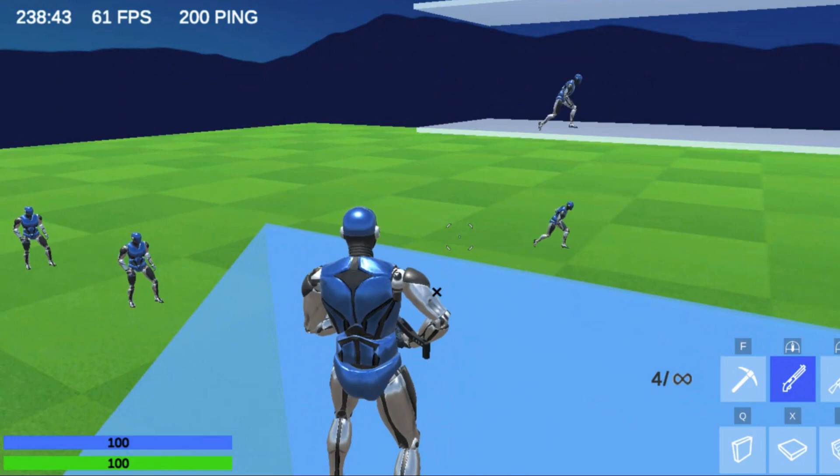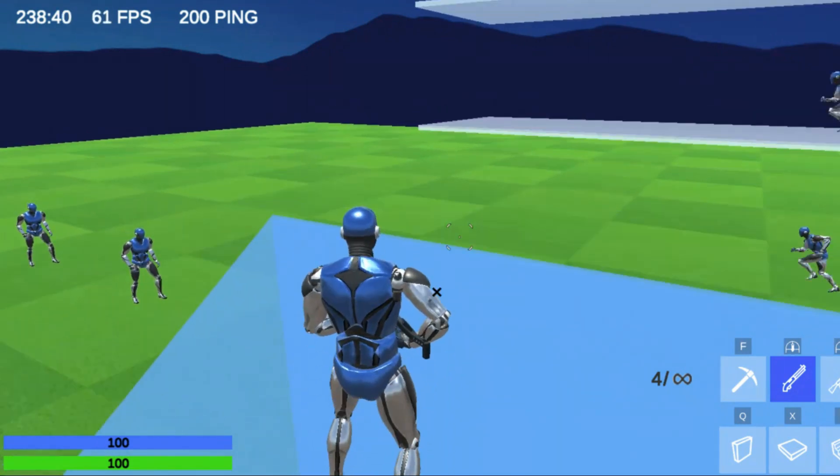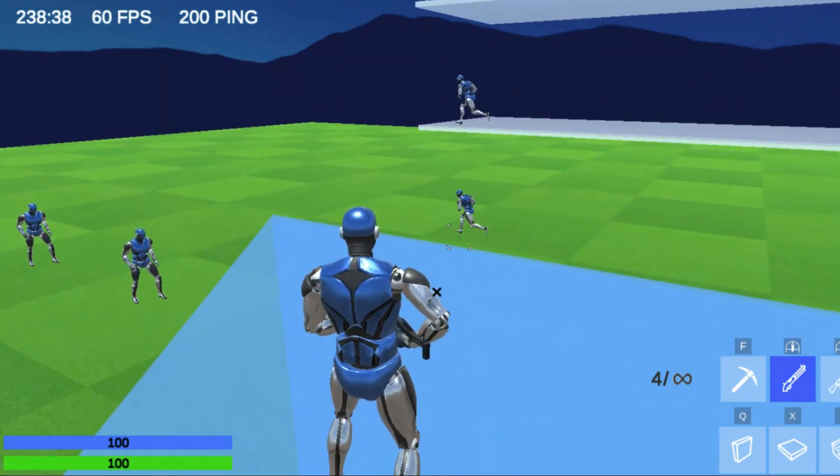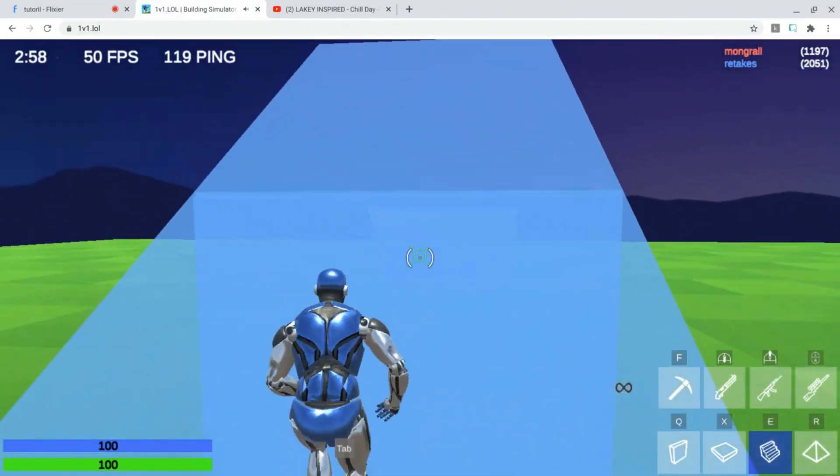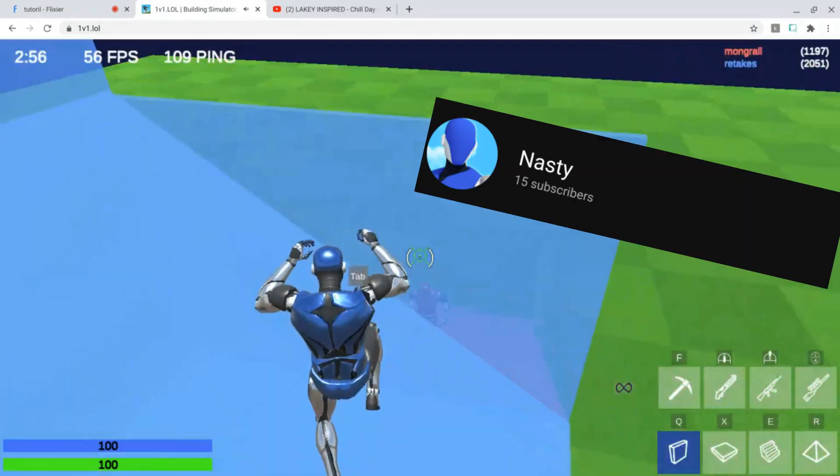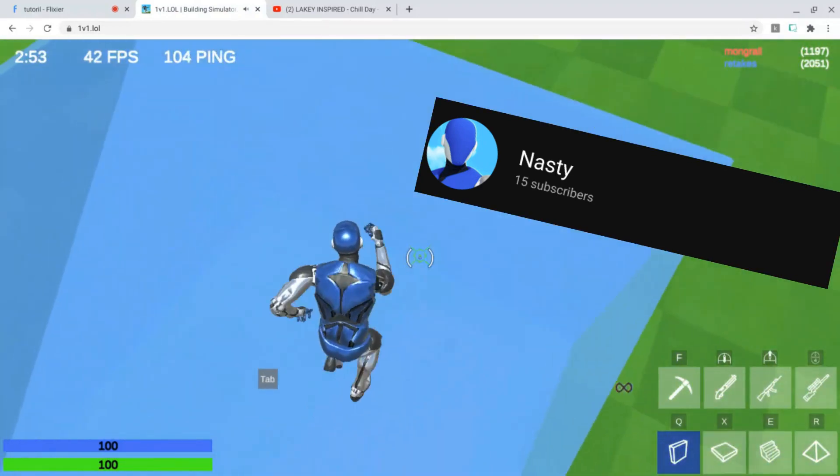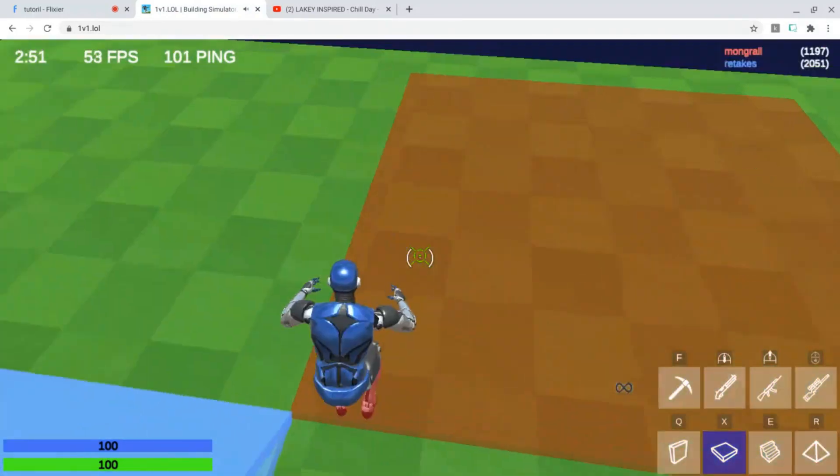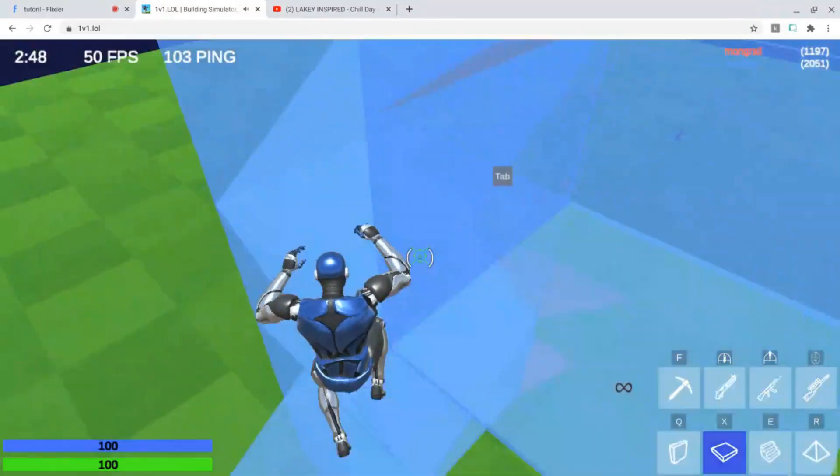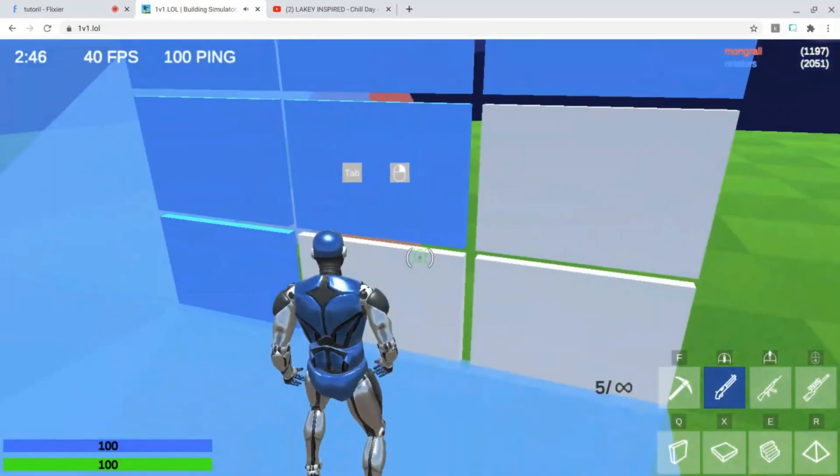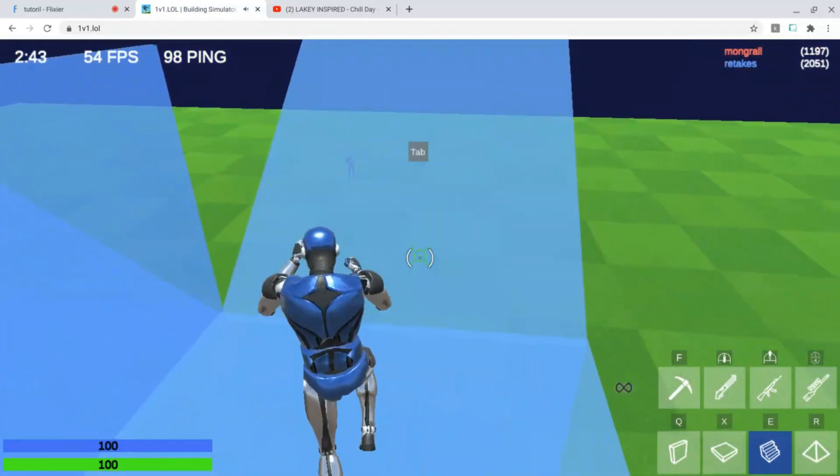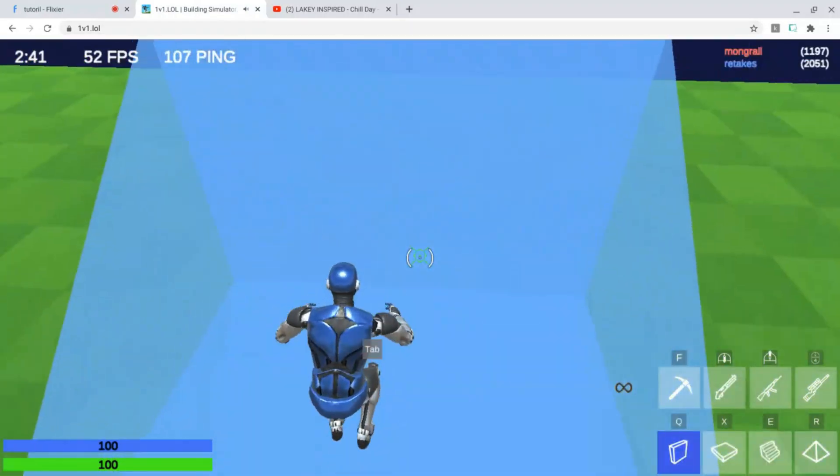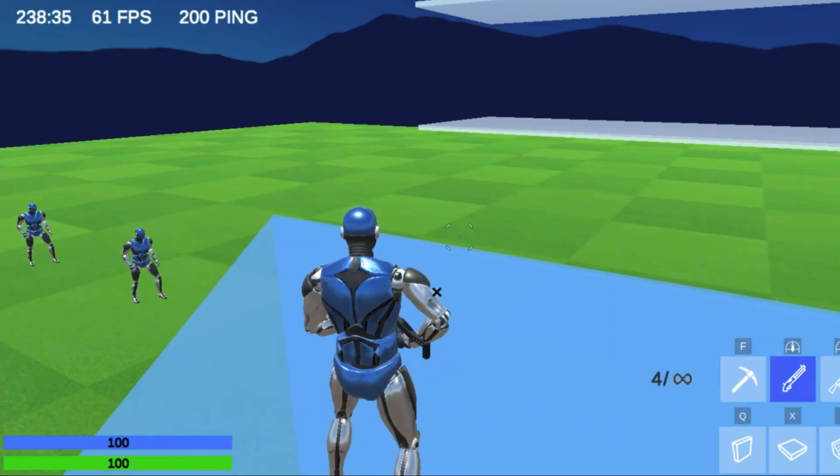Today we're going to be having a tutorial on how to get the custom crosshairs in 1v1.low. Today's shoutout goes to Nasty. I will link his channel in the description. You guys could also get a shoutout in the next video if you like this video, subscribe, turn on notifications, and comment what was your favorite about this video.